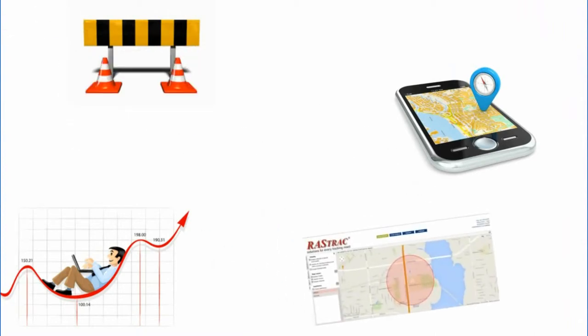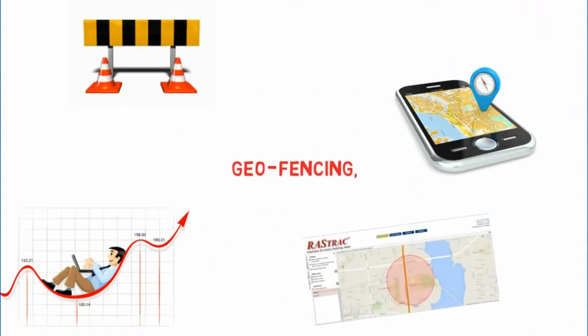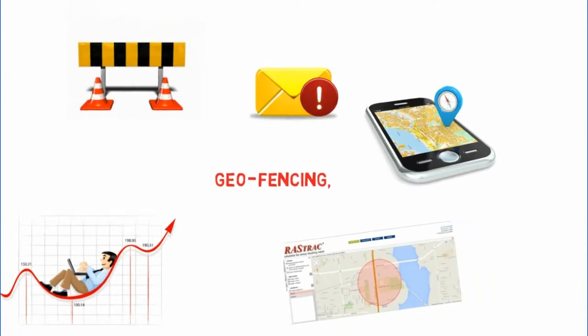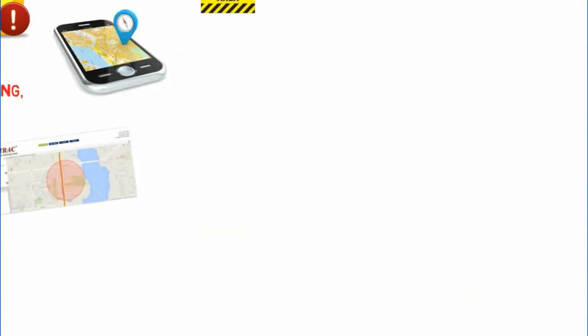Companies can set virtual boundaries called geofencing, which alerts your dispatcher when an employee takes a company car in or out of the restricted area.